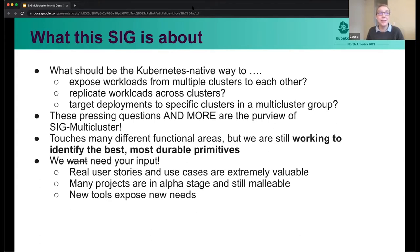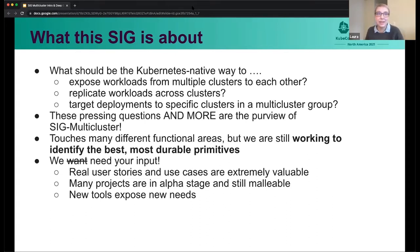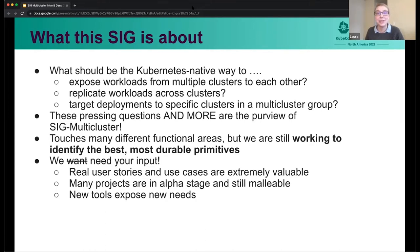And we love input and really need your input. When it comes to multi-cluster setups, real user stories and use cases are extremely valuable when designing any standard. Many of the projects that we have are in alpha stage and are still malleable. And we need new tools to expose new needs. We would love to see everybody and hear your multi-cluster use cases for the projects we're working on.